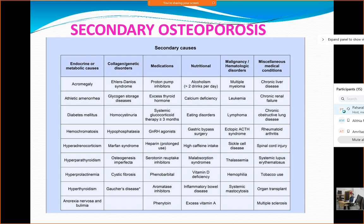In malignancies, especially multiple myeloma — one of the most common malignancies affecting bone — remember certain disorders like chronic renal failure and chronic liver disease. Also do not rule out the history of tobacco use, which is very prevalent in our country.